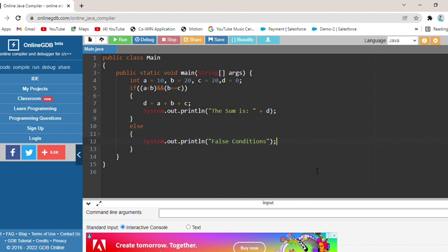A was 10, and 10 is less than 20 — yes, that is true. AND operator: b is equal to c, so b is 20 and c is 20, so that condition is also true. Both conditions are true, so we will print: d equals a plus b plus c — that is 10 plus 20 plus 20. The sum will be printed.